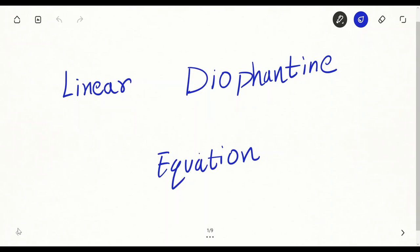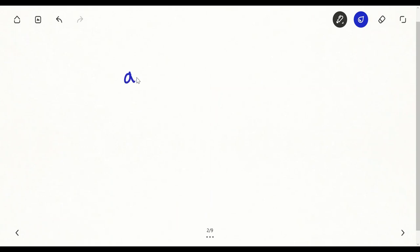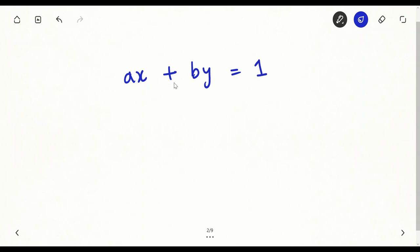Hello everyone, my name is Rishabh Jain. Today we are going to study linear Diophantine equations. Basically, I have a linear equation given with two variables: ax plus by equal to 1, where a and b are both integers, and I have to find an integer solution for x and y.